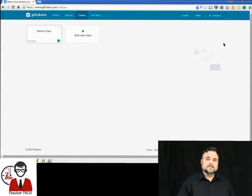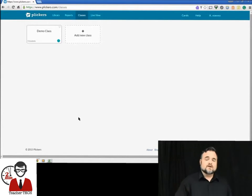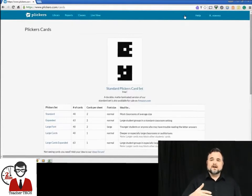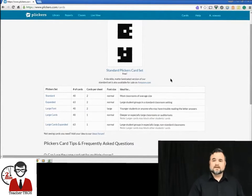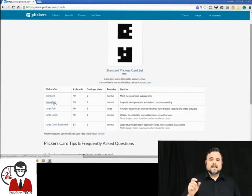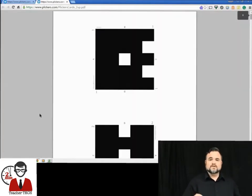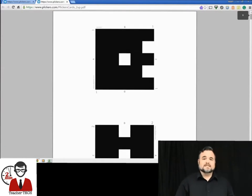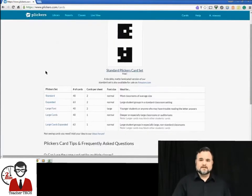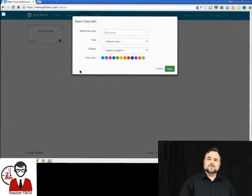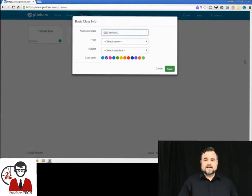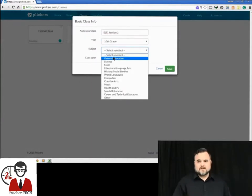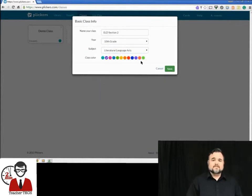The first thing you want to do is go to Cards. You hit Cards and it's going to give you some options of some different sets and different sizes of set to print. We're going to go with Standard Set and it's going to print two per page and each one of those is numbered. That's how you assign it to a student when we come to the create a class. So we're going to go to create a class. We're going to give it a name and it's going to ask for a grade and a subject and then a color and then you hit Save.